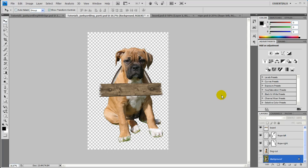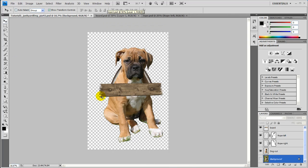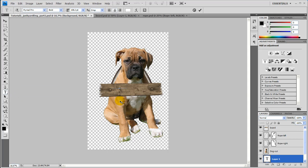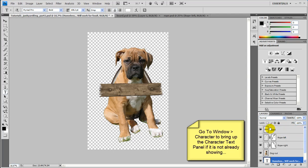In part two here we're going to finish up this photo manipulation and if you remember in the beginning, this is what we're going to go for right here. So we're not too far away. I'm just going to go ahead and close that and let's continue. The next thing we want to do is go ahead and type in the text. Click the text tool by hitting T on your keyboard, then type in 'homeless...' and enter, then 'will work for food', and commit the changes. Let's bring this layer all the way up to the top.